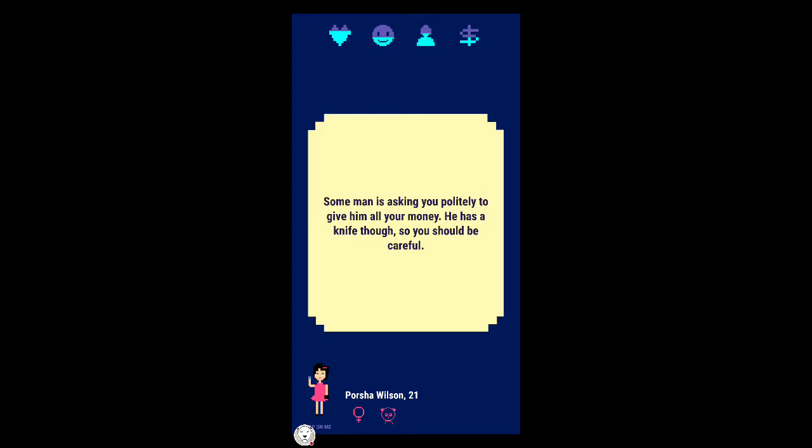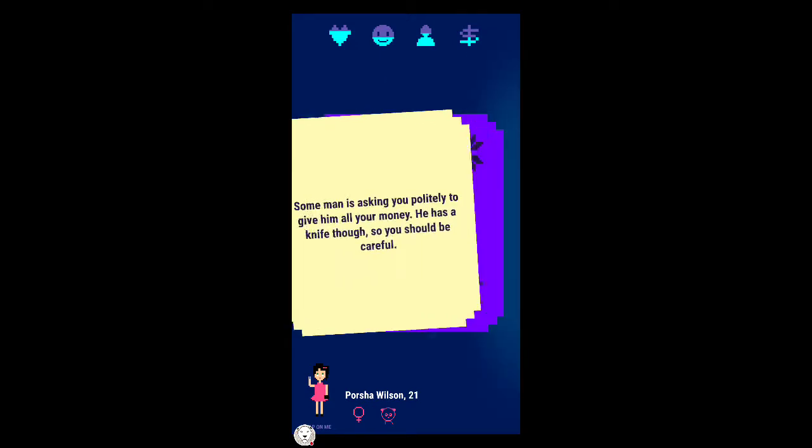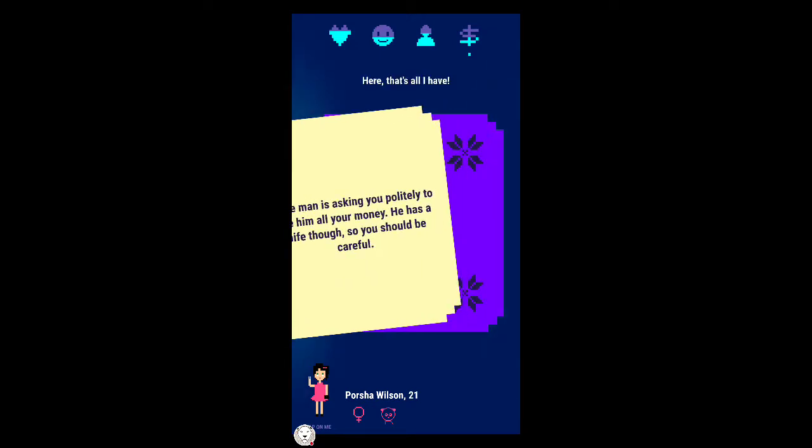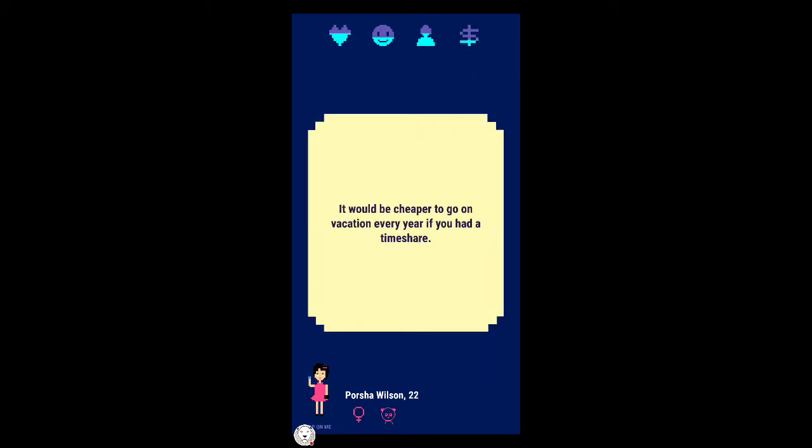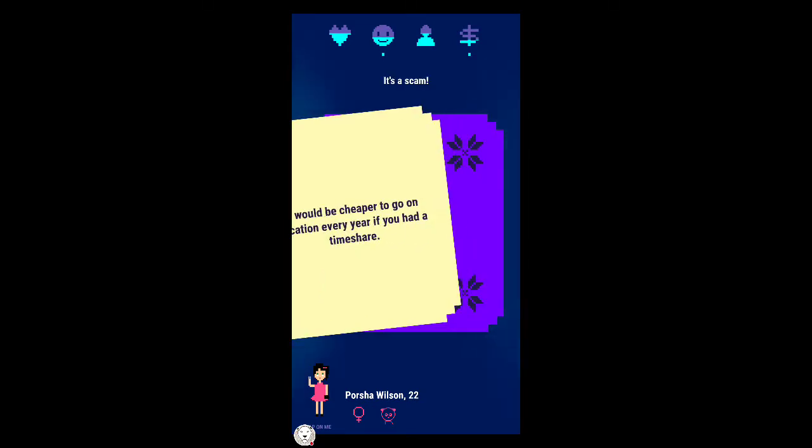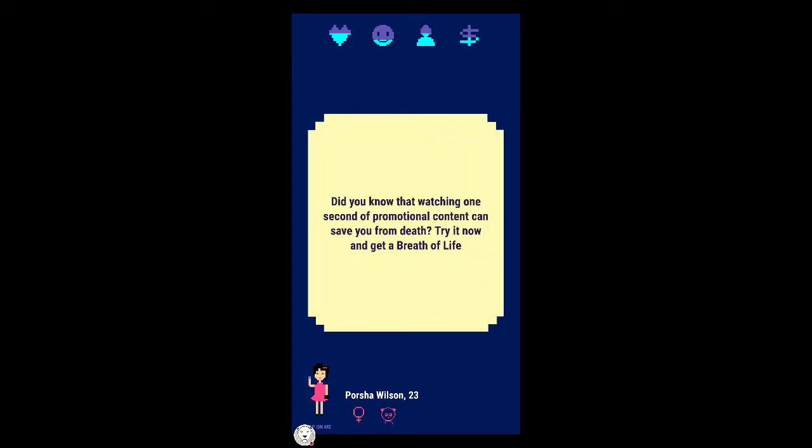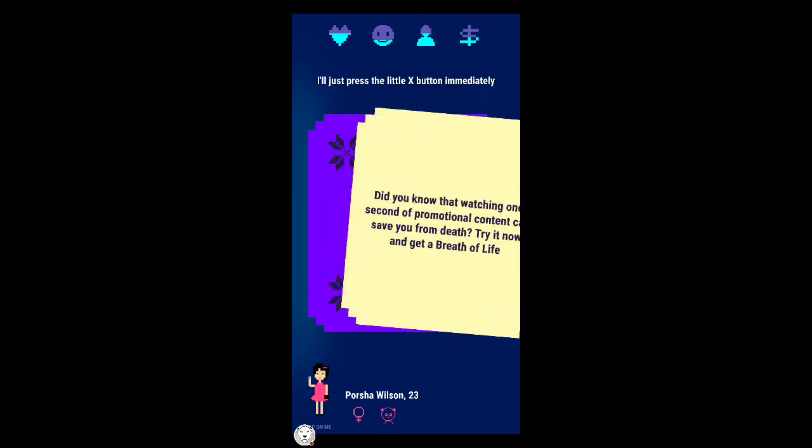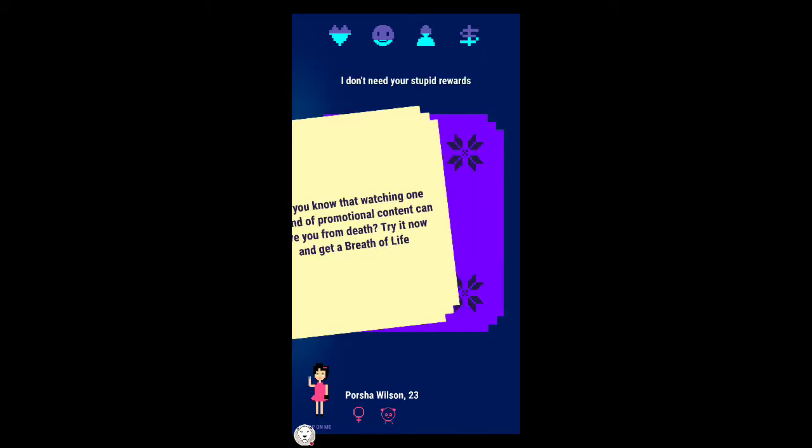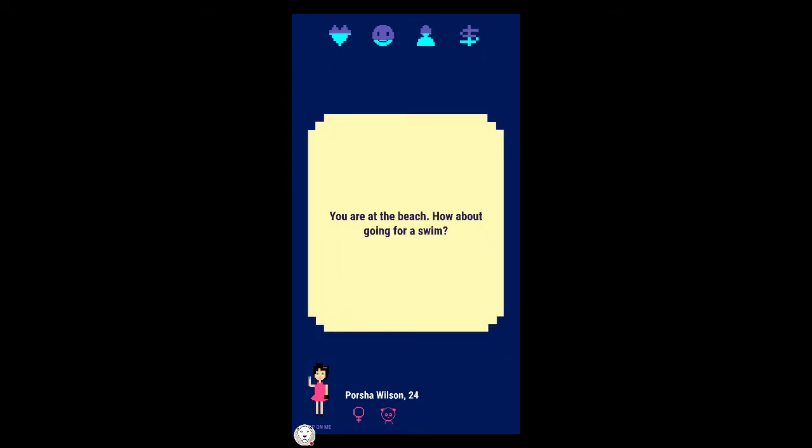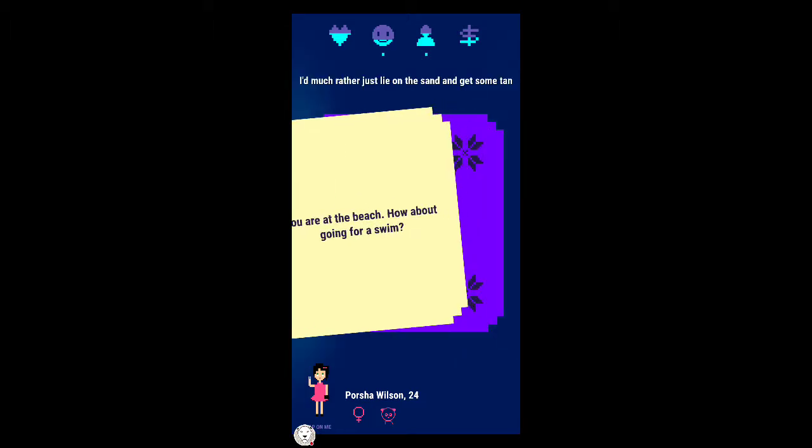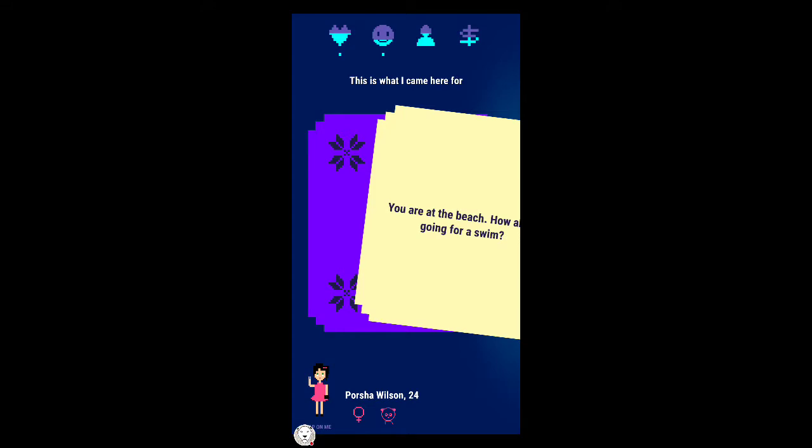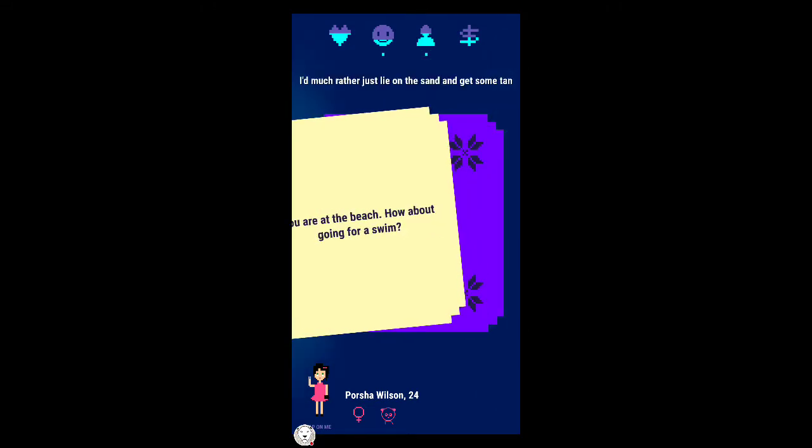By the way this is already way longer than what I played before. You should totally get your nose pierced. I'm not messing up my face. Some man is asking you politely to give him all your money, he has a knife. It'd be cheaper to go on a vacation if you had a timeshare. It's a scam.